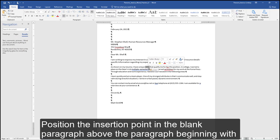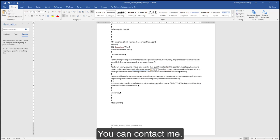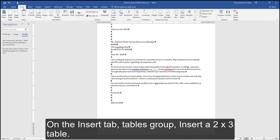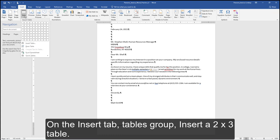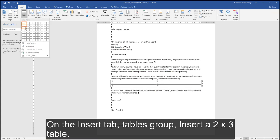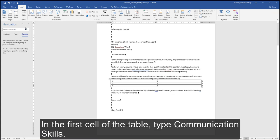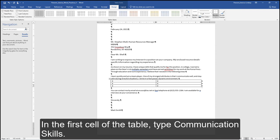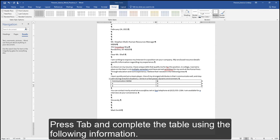Position the insertion point in the blank paragraph above the paragraph beginning with you can contact me. On the Insert tab, Tables group, insert a 2 by 3 table. In the first cell of the table, type Communication Skills. Press Tab and complete the table using the following information.